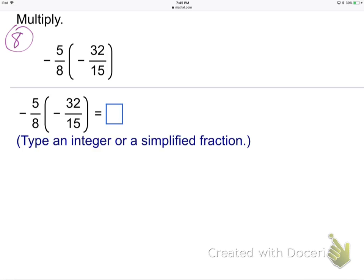Now for number eight — we're multiplying, not dividing, so no Keep, Change, Flip. There are two ways: an easy way and a hard way. The hard way is to just multiply straight: top times top gives 5 times 32 = 160, bottom times bottom gives 8 times 15 = 120, so 160 over 120. Two negatives made positive. It's not wrong, but it's not the best way.